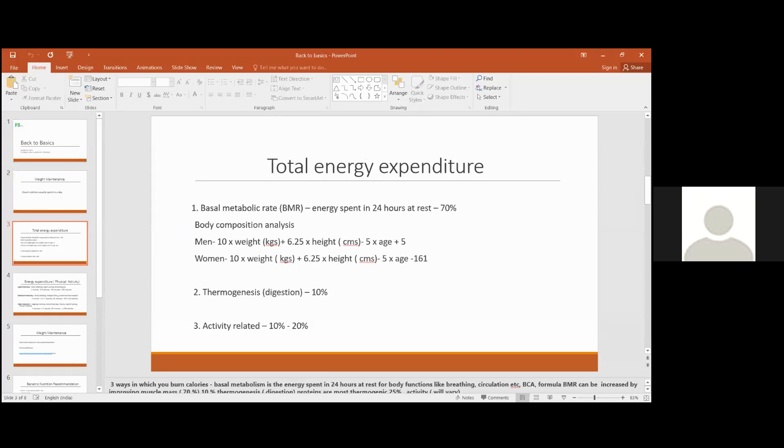70% of the major part is in your basal metabolism. The calories you burn at rest for different body functions like circulation, respiration, or different cell functions. Even if you are at rest, 70% of the calories you are burning is because of your basal metabolism.